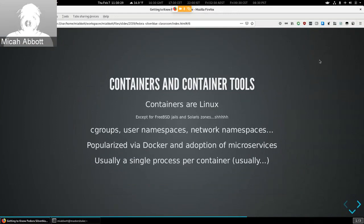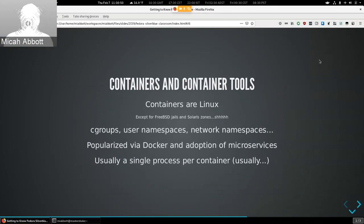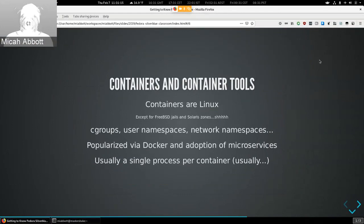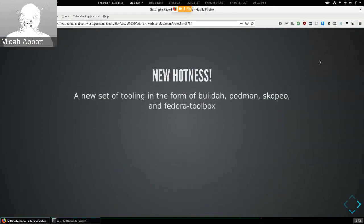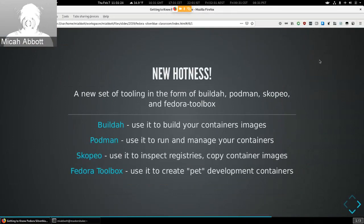Containers are just Linux processes put into their own cgroups and namespaces — user namespaces, network namespaces, PID namespaces, and about eight different namespaces total. You've probably heard of Docker, which was the company and tool that made running containers easy and grew adoption of microservices in the industry. They're usually a single process per container but it's possible to run more. In Fedora we push a new set of tooling from our container runtimes group.